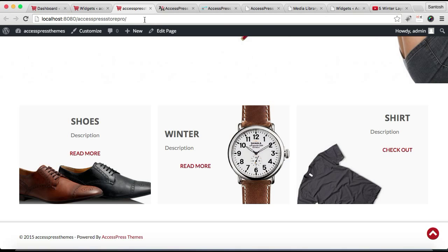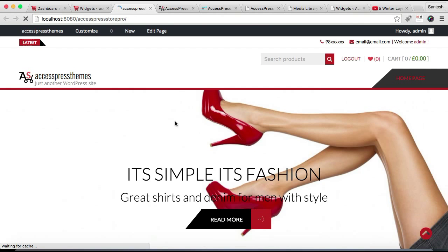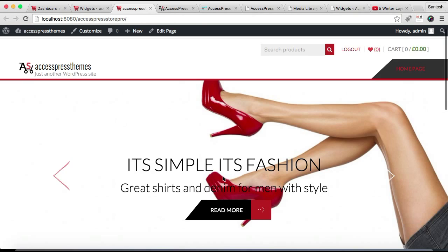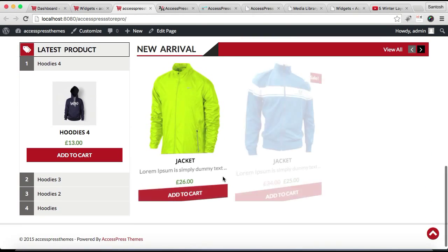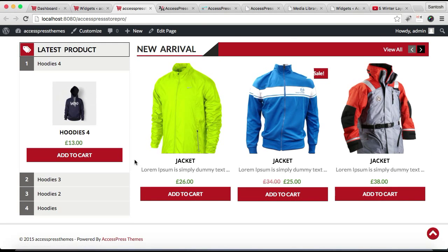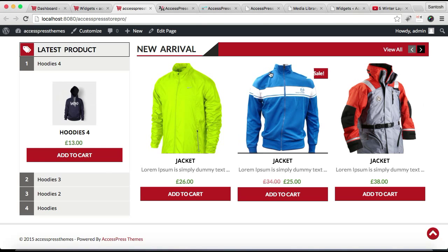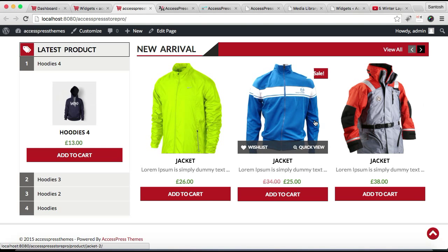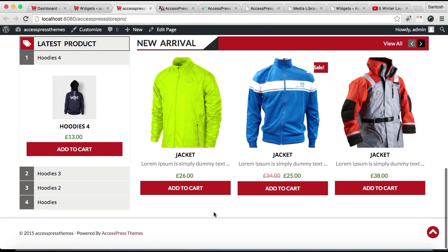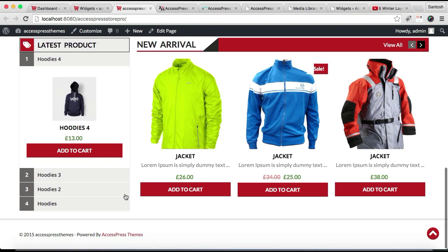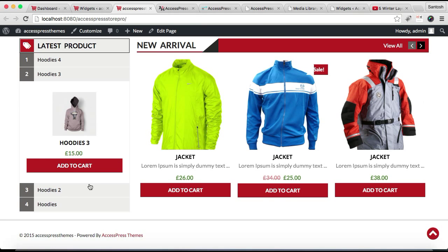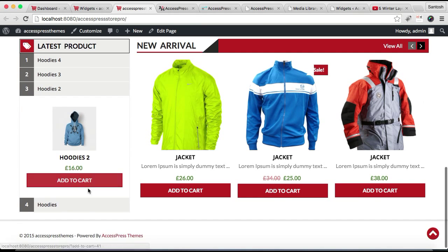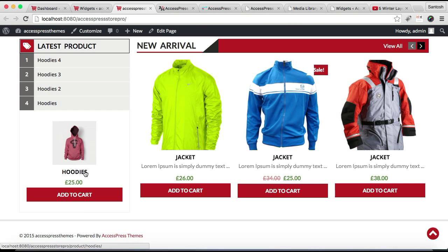Now let's refresh our front end and see how that will appear. As you can see, here is the latest product, and this is the category that we chose to show.